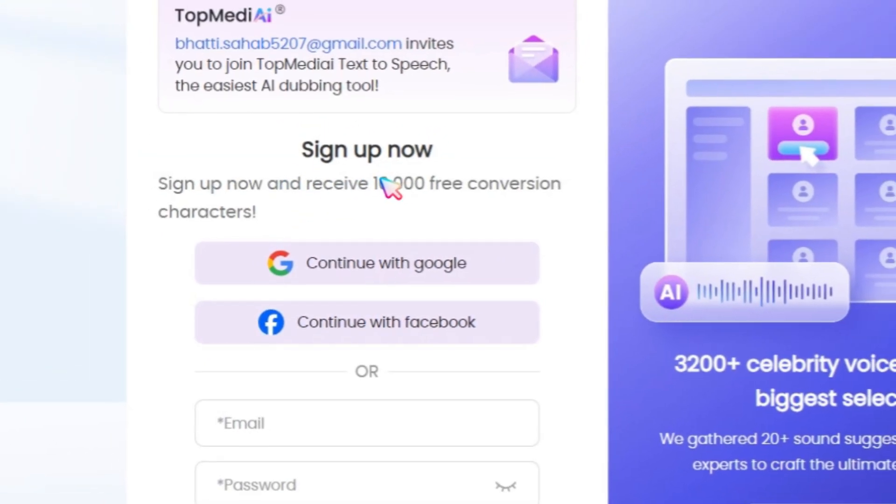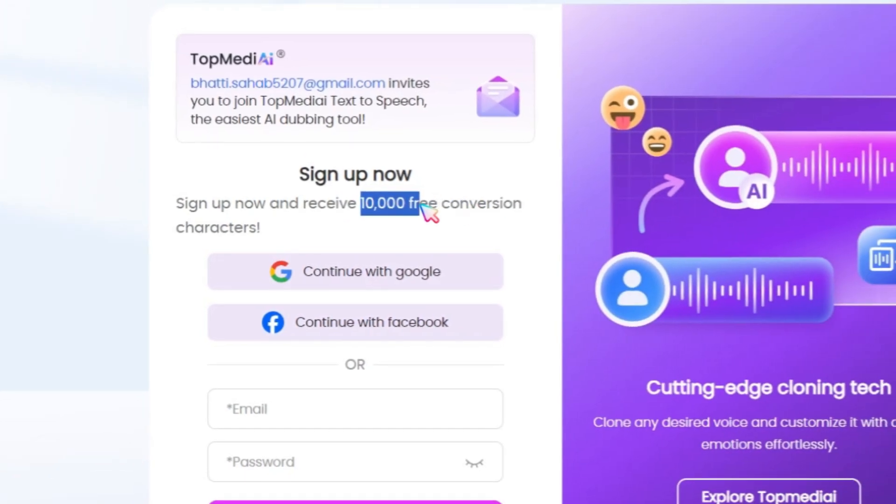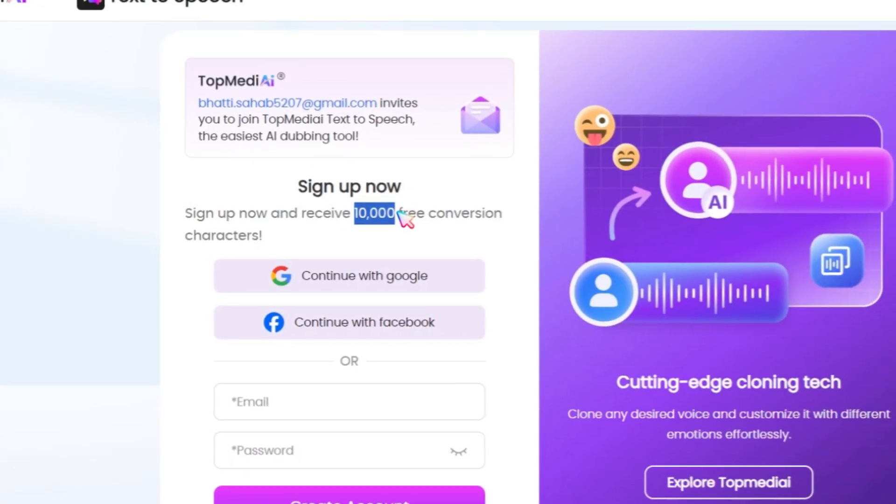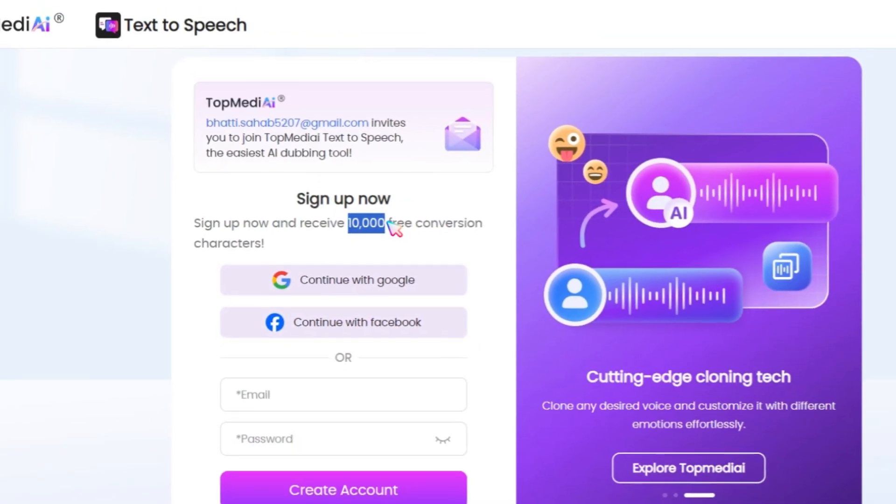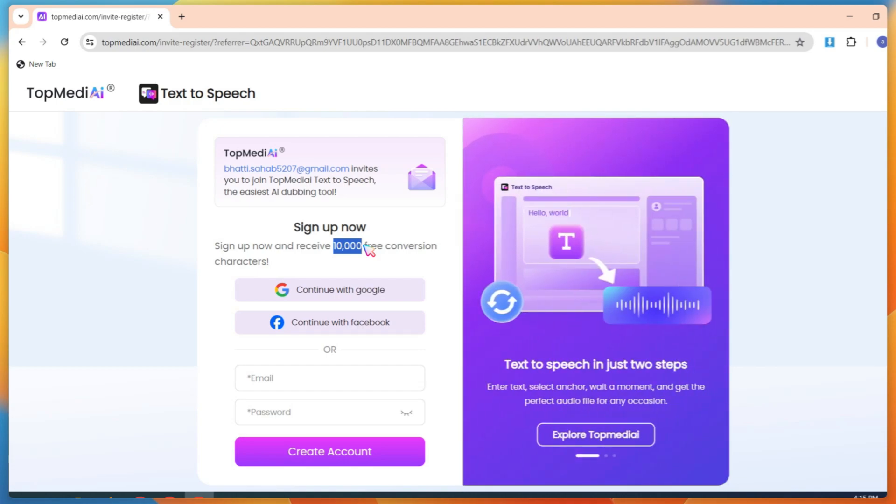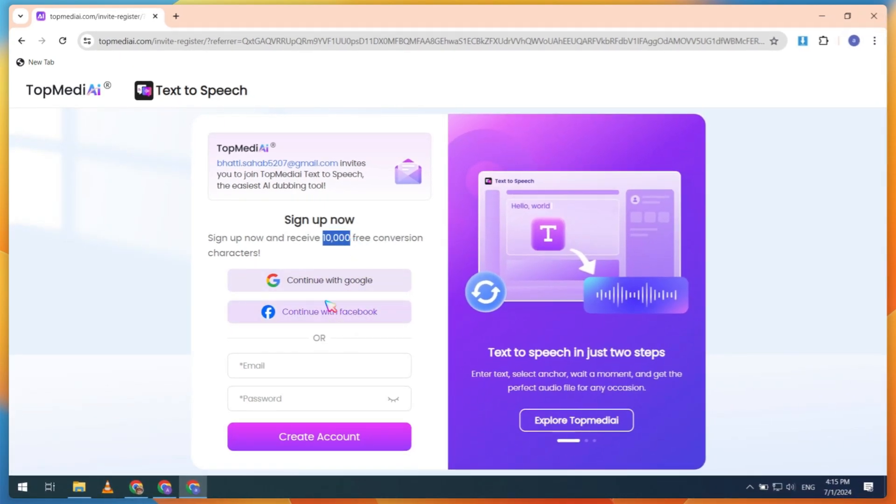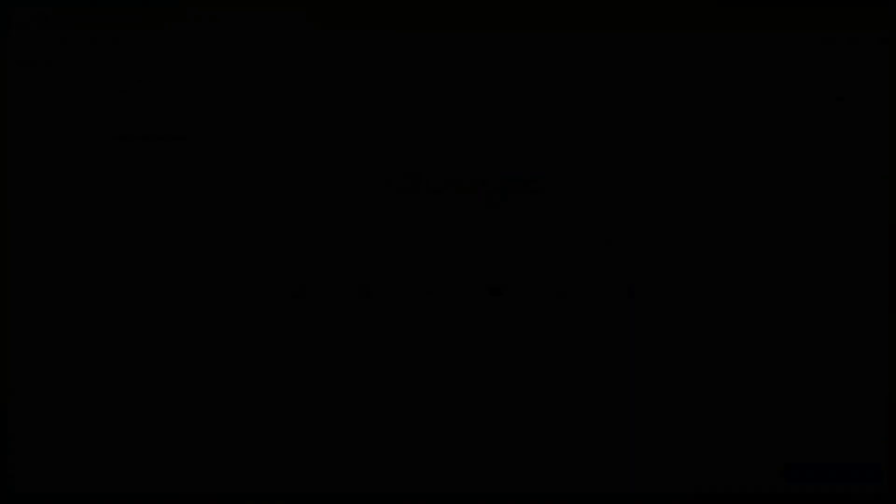Now, you can create an account using Gmail or Facebook. I have already created a free account using Gmail, so in this video, I will use a temporary email.